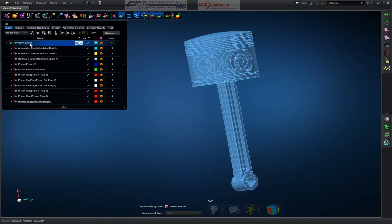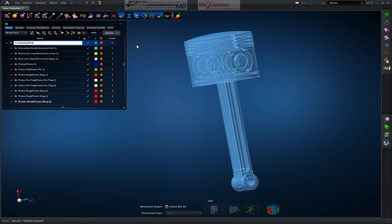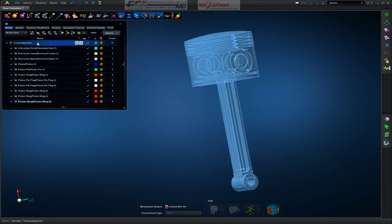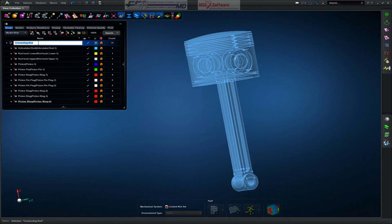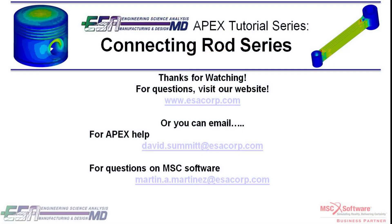And I will change the name of this assembly to Connecting Rod. And all I did there was just click over it once and then click again. And it will bring up the ability to change the name.